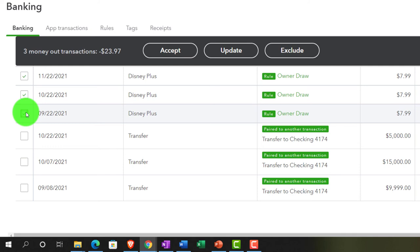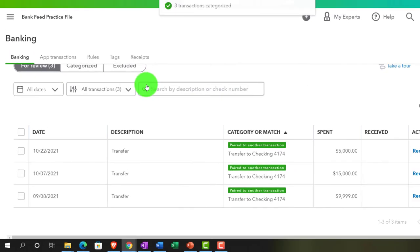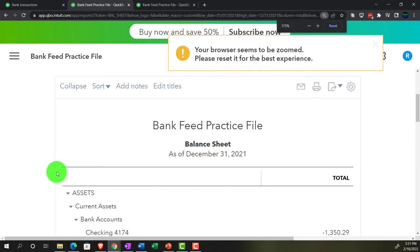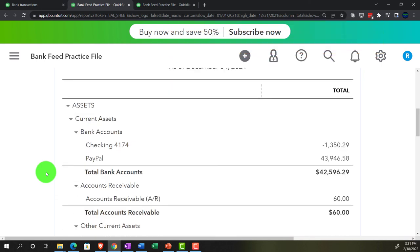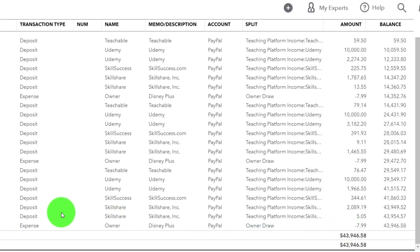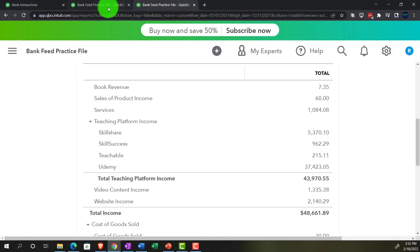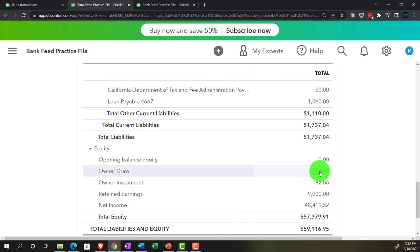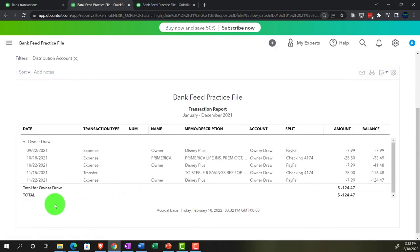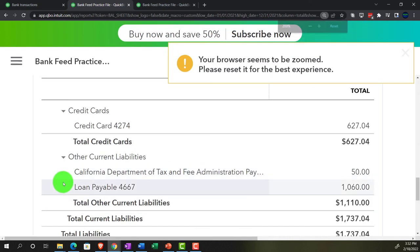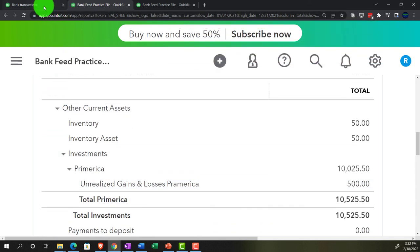Adding those Disney Plus transactions and accepting them. Going into PayPal on the balance sheet, we've got a decrease there — those are the expenses. On the income side, it's actually under Draws because it was a personal item, so it's not hitting the income statement since it's not a business expense. Whether you can write off Disney Plus depends on your situation — this isn't tax advice — just an example.